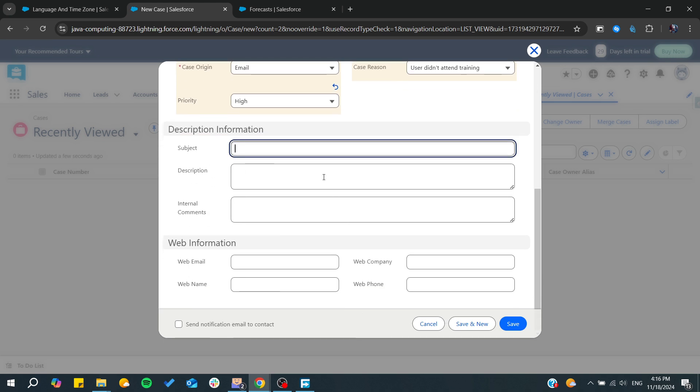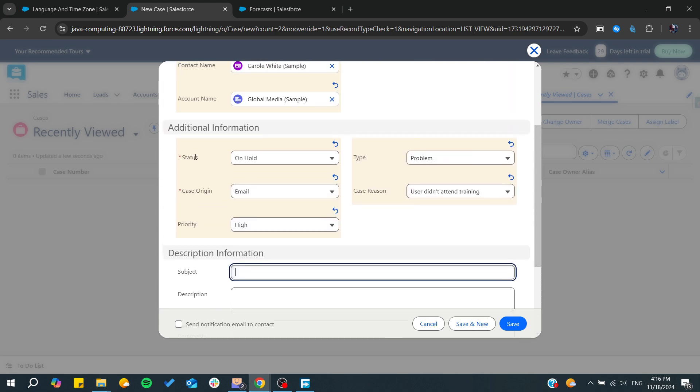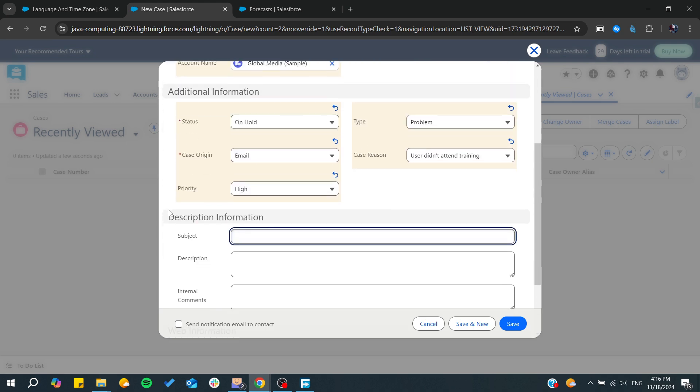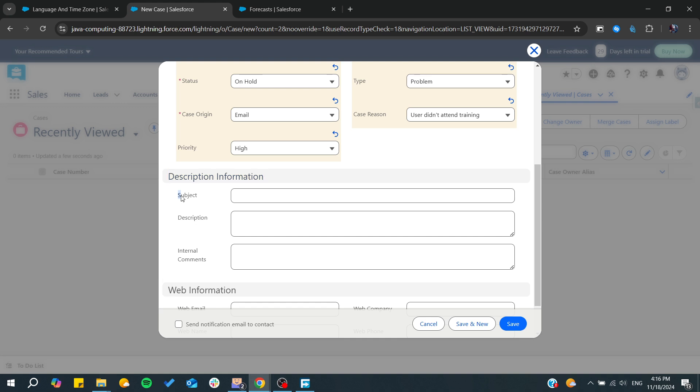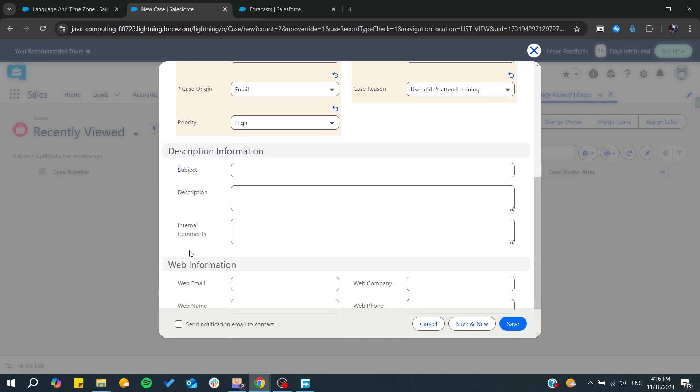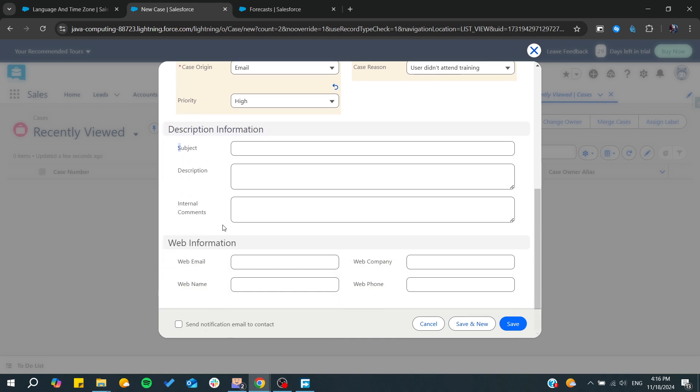So after that, you will add also all the details of these tickets from the description information like the subject, description and some comments and to the web information like the email, web company, etc.